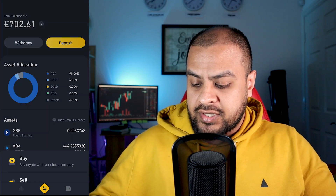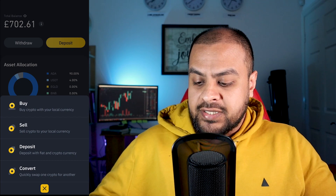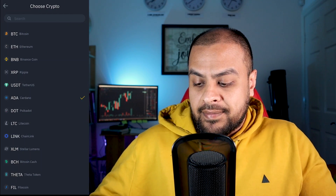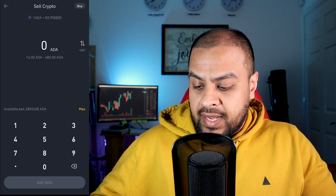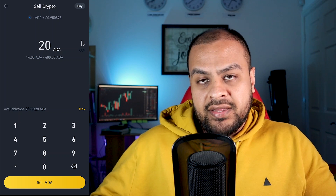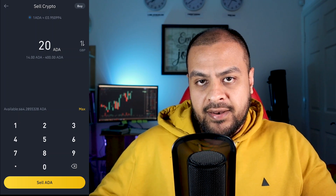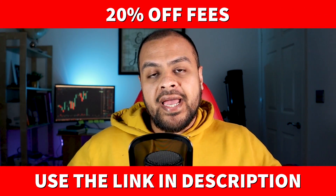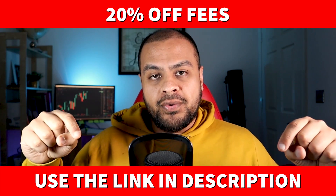You can also use the same button to sell your cryptocurrency — just press the button, go to sell crypto, find the crypto you want to sell. Let's say I've got some ADA; I'm going to sell 20 ADA, press sell ADA and that's done. Bear in mind they'll charge a small fee for buying and selling. If you want to save 20% on your fees, all you have to do is sign up using my link in the description below.